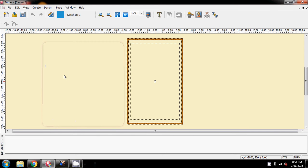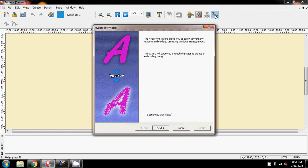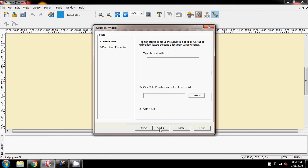Hi Ginger, just going to go back through what we did on the telephone, so using your hyperfont. So here goes, I've got a new hoop on the screen, I'm going straight to my hyperfont, saying next, and we wanted Batman Brody.